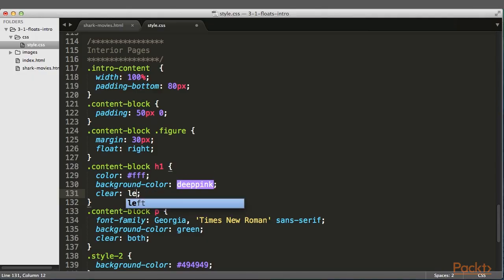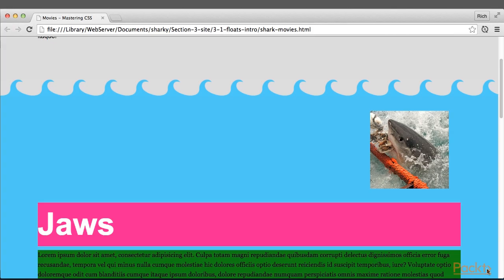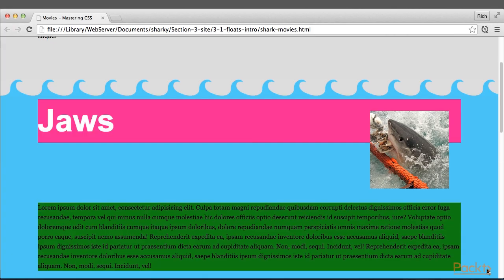However, Clear Left here, that wouldn't work because there are no left floated elements here.